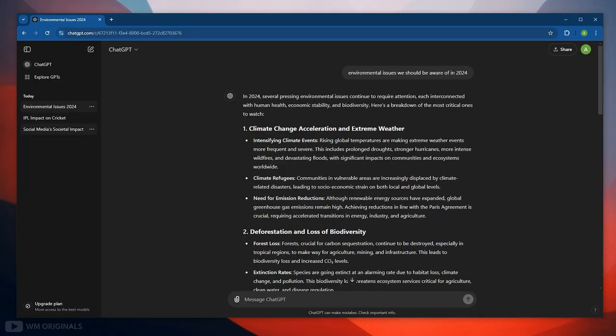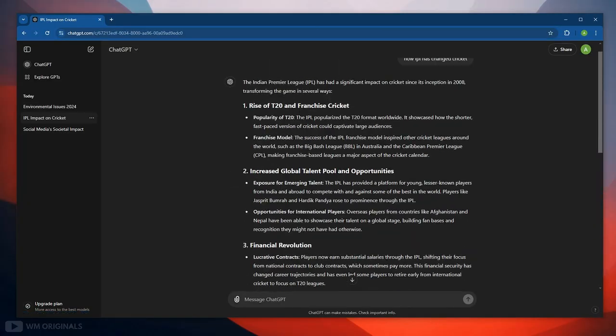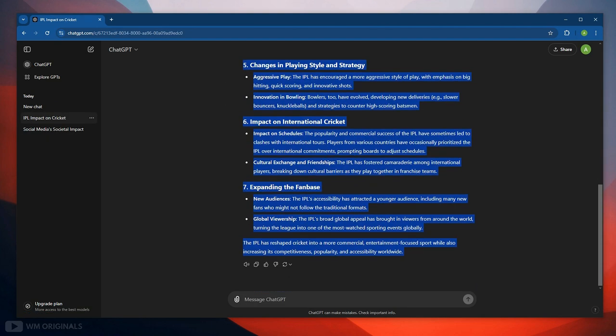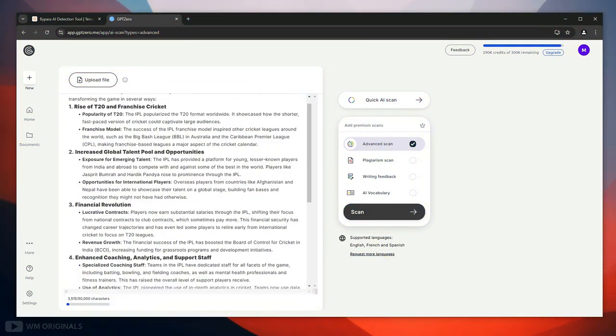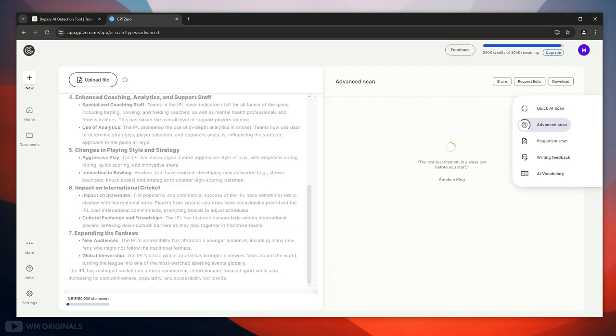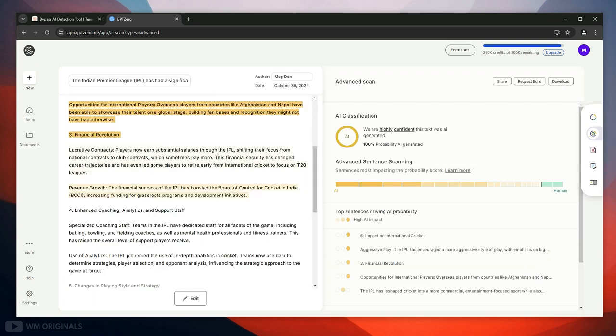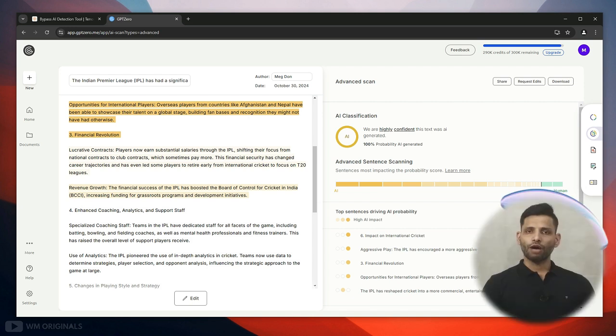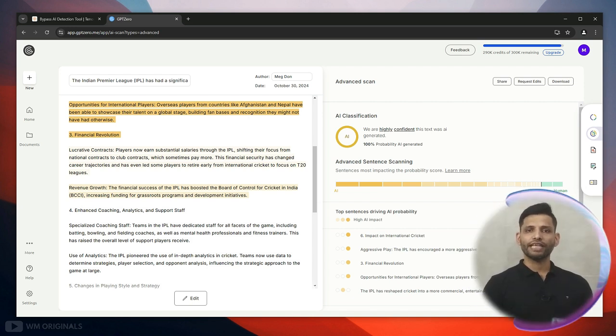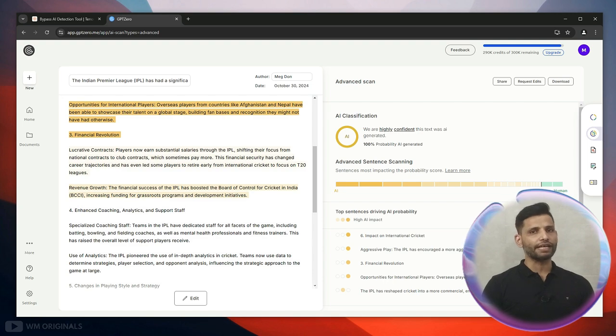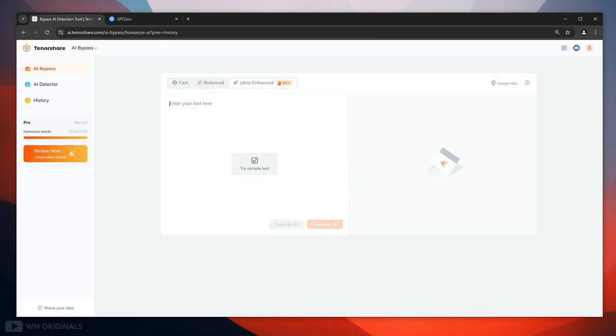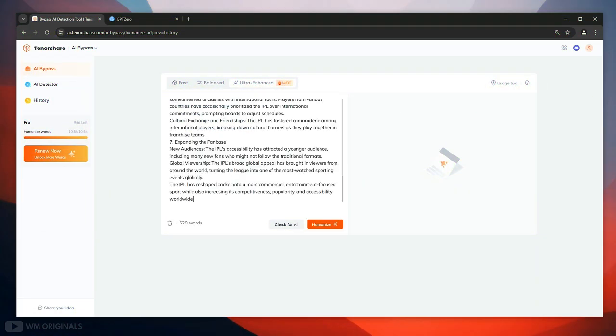Here I have generated a few articles using ChatGPT. They all look well detailed and comprehensive. But when we check these for AI detection using the best AI detectors like GPDZero it shows 100% AI. Now we will use Tenoshe AI bypass to humanize ChatGPT generated text and for that we can simply paste it here.